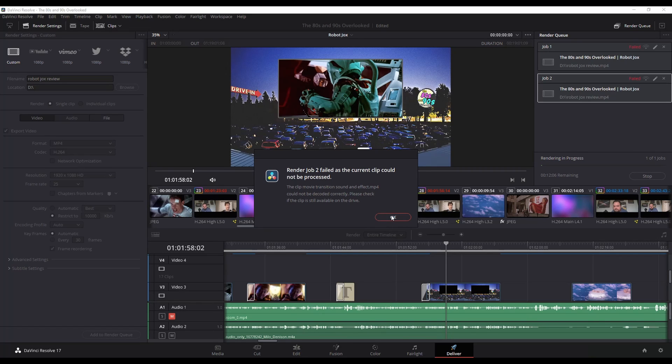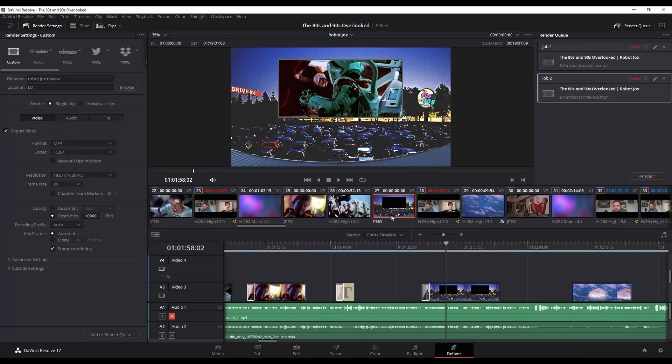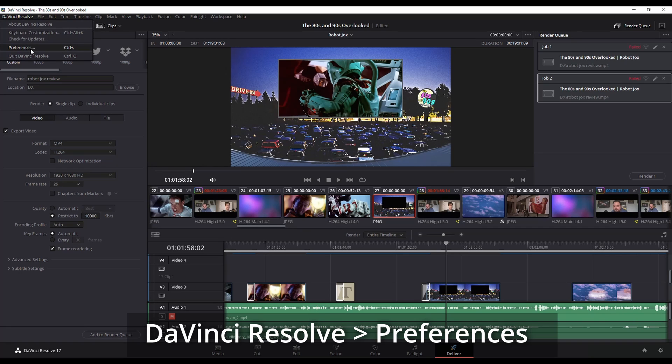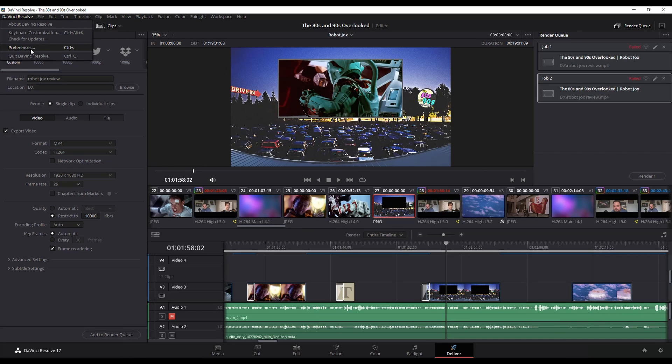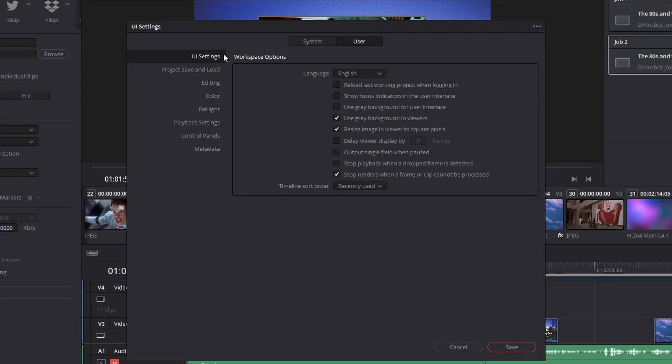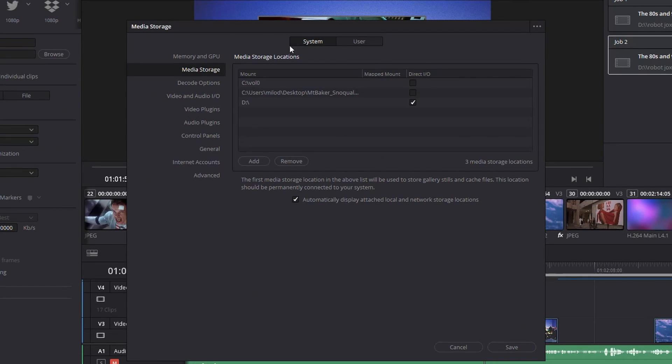So I'm going to hit OK. And what's happening here is I'm going to go into DaVinci Resolve up here on the left and then go to Preferences. And then when you're in UI settings, by default it's going to be on system.